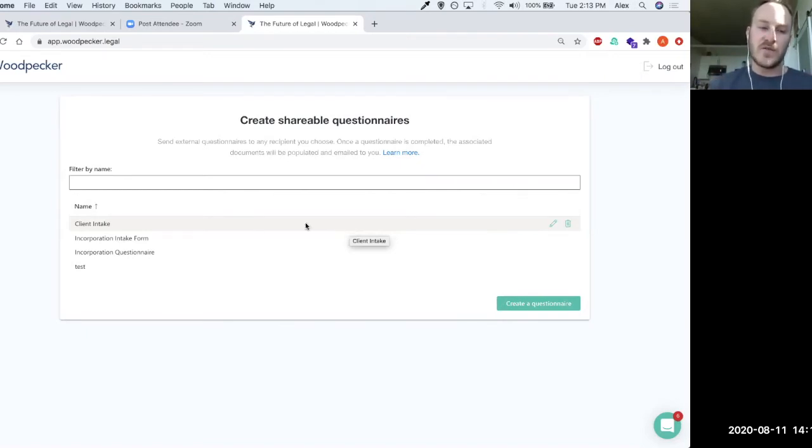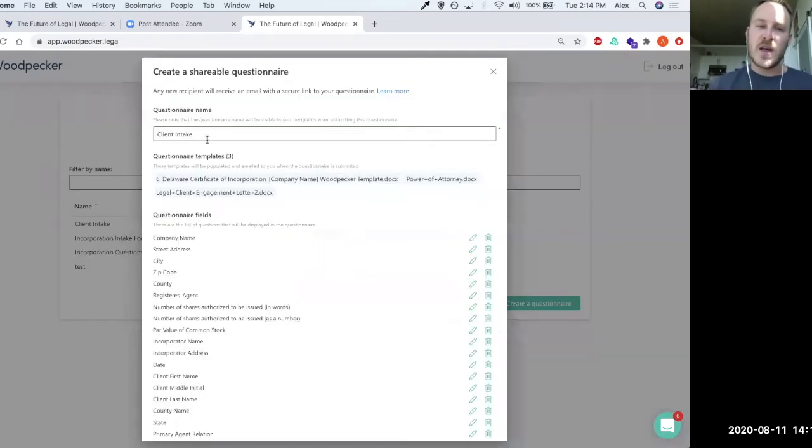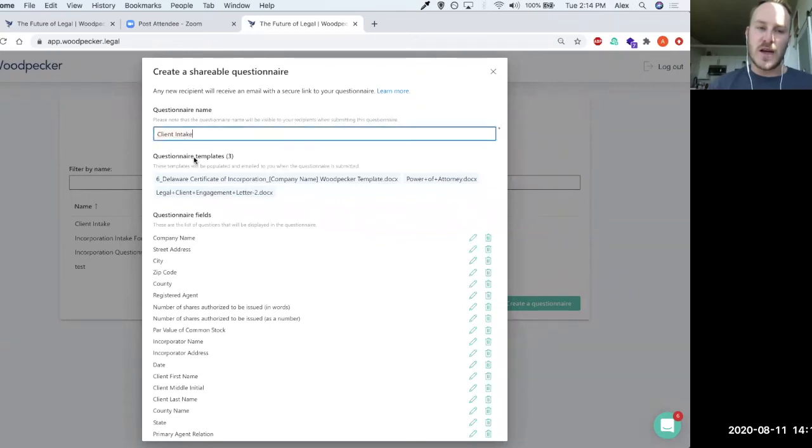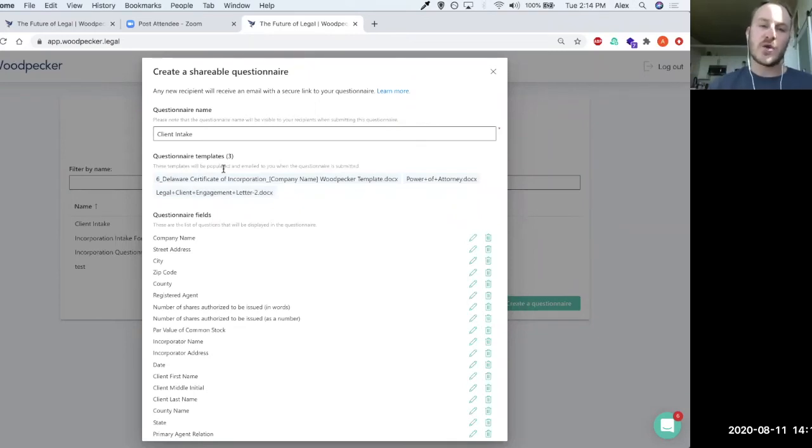So for example, if we look at this client intake questionnaire I've created, I'm going to go ahead and click edit on it. And you can see that I've firstly given this questionnaire a name, just called client intake. And you can also see that there's actually three templates that underlie or underpin this questionnaire,